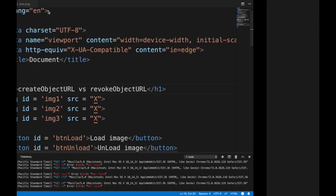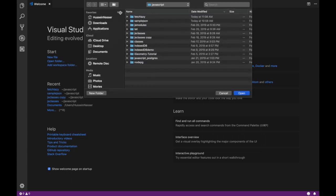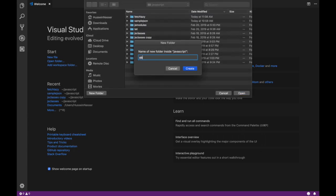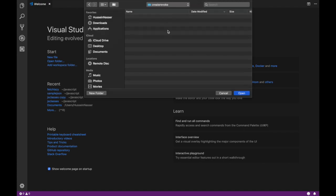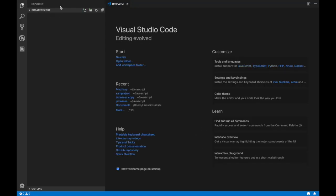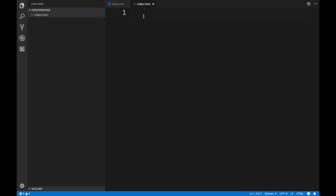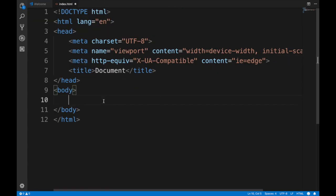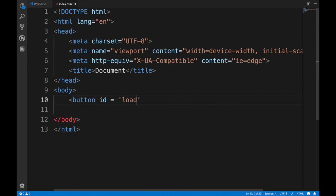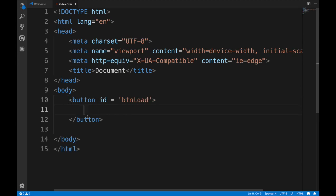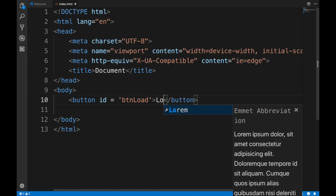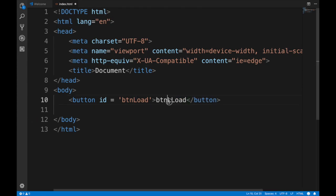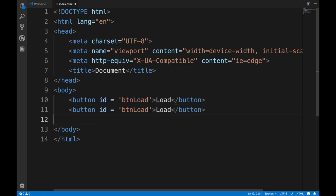I'm going to open a brand new window, create a new project called 'create-revoke', open it in Visual Studio Code, and start with a basic HTML5 boilerplate. Now we need two buttons: a 'Load' button to load the image, and an 'Unload' button.